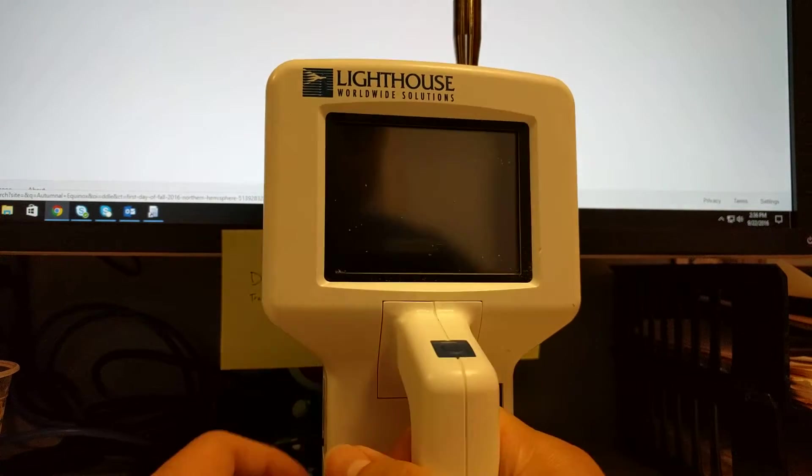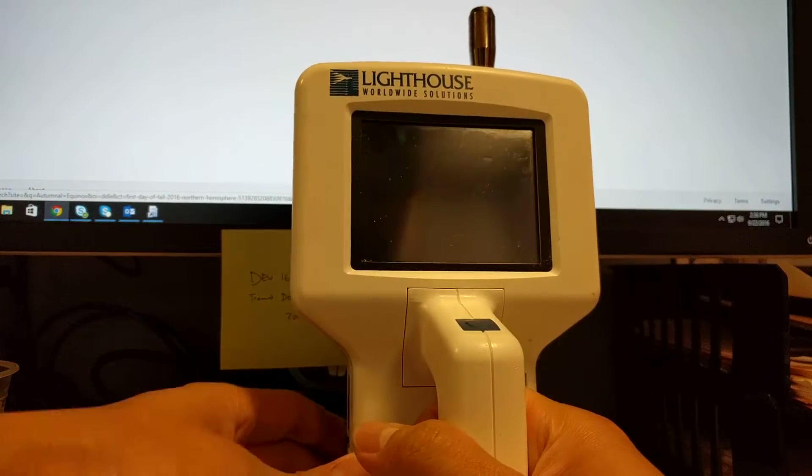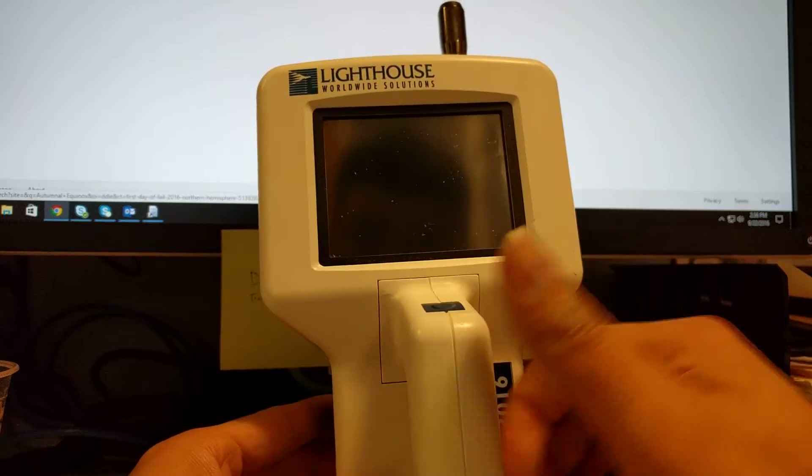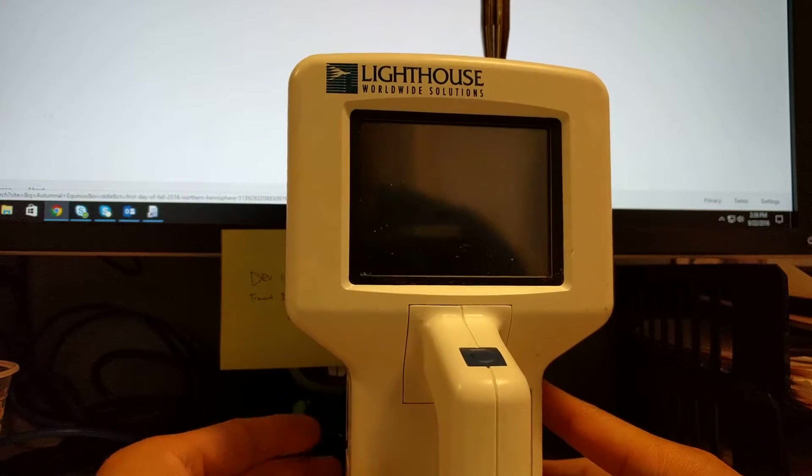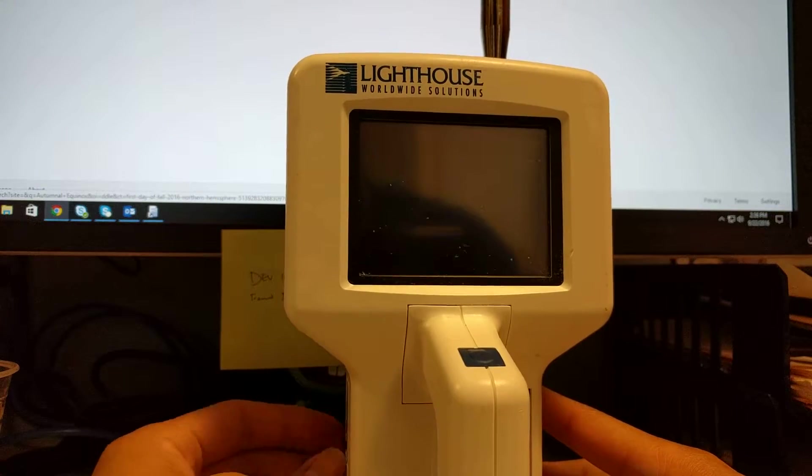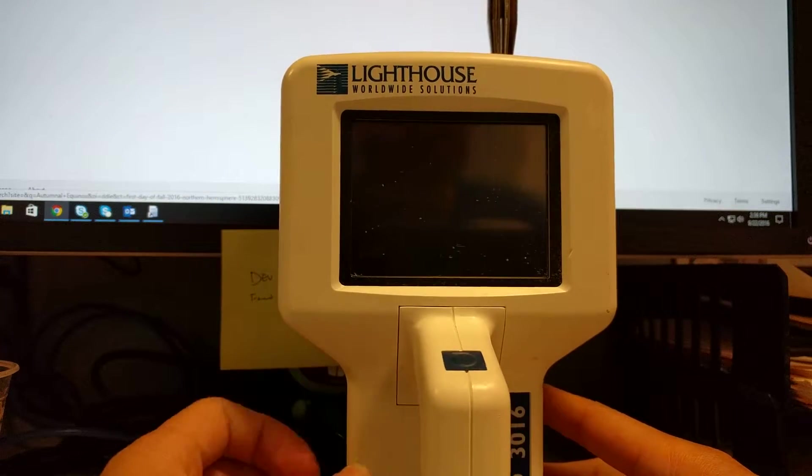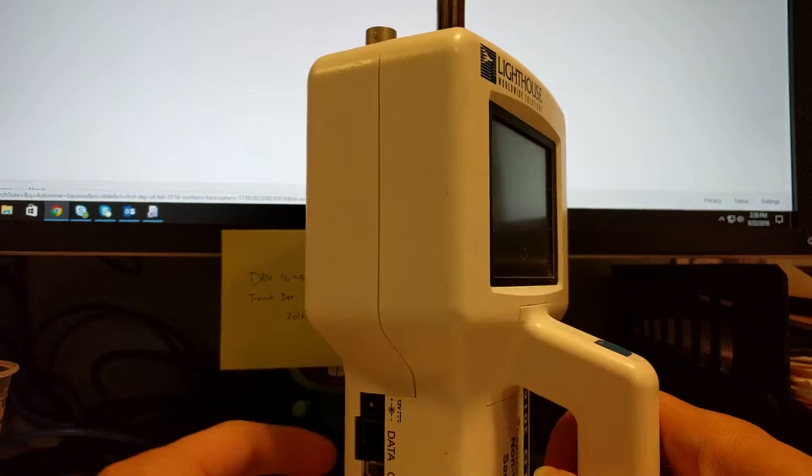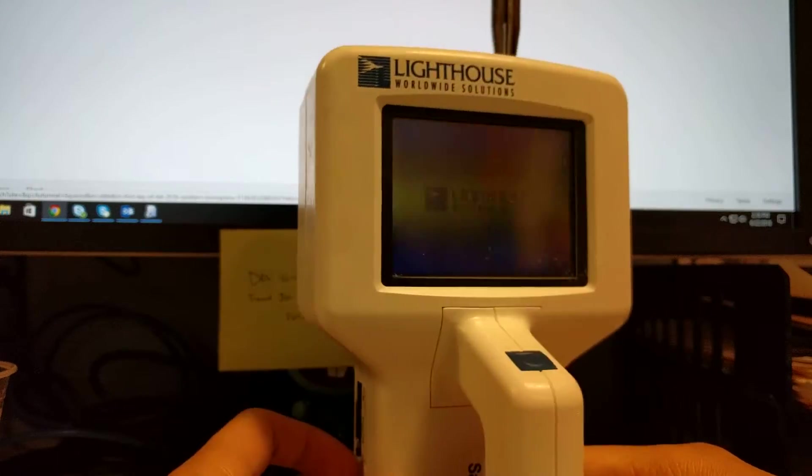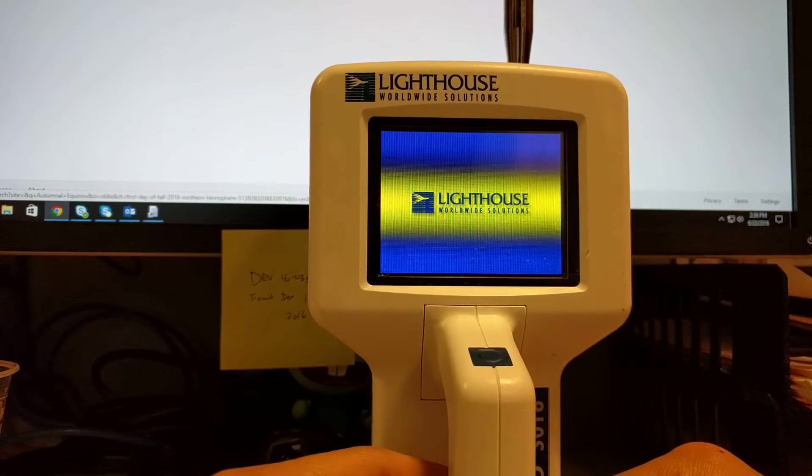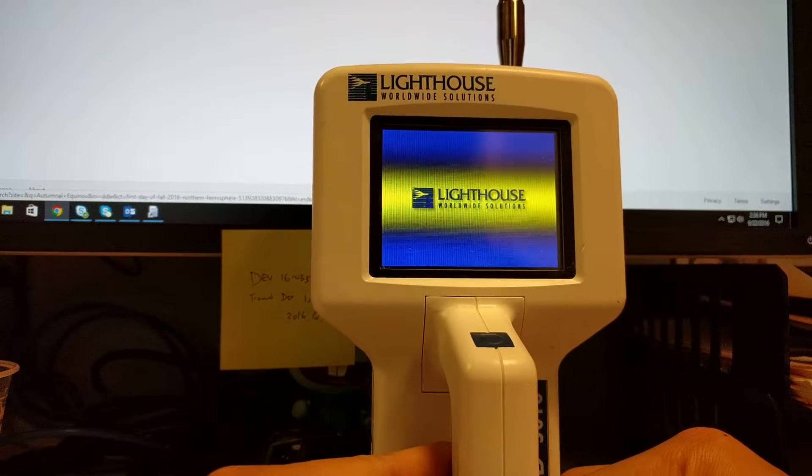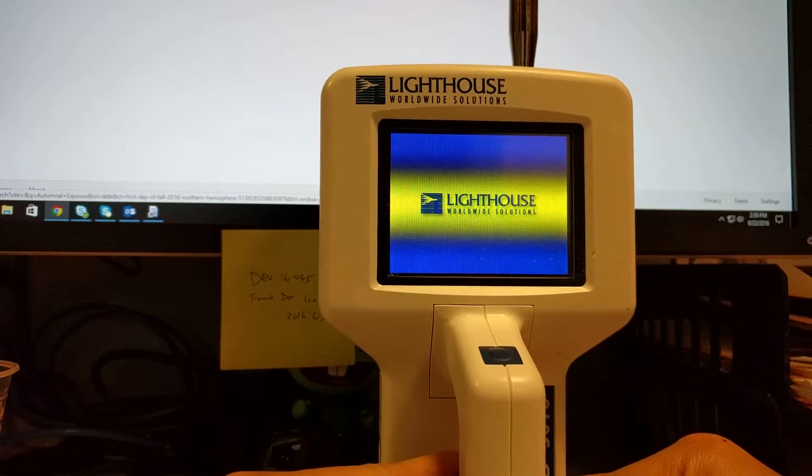Alright, here's a little video on how to operate a Lighthouse handheld 3016. First we turn it on with this little on-off switch. Then we get the Lighthouse Worldwide Solution splash screen.